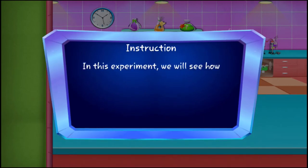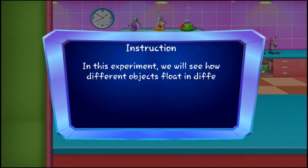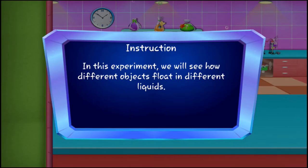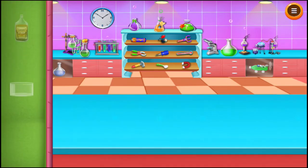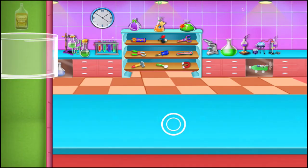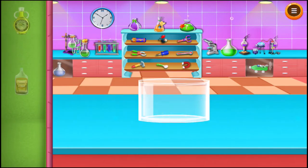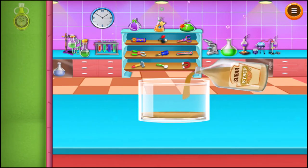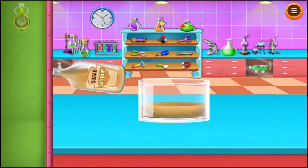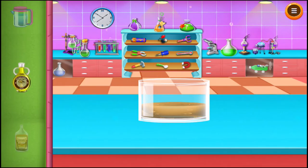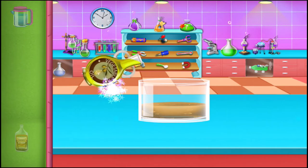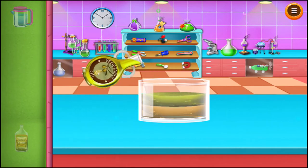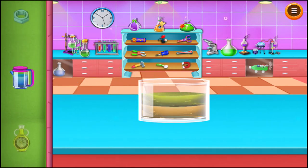In this experiment we will see how different objects float in different liquids. Take a glass bowl, add some vegetable oil in it, and add some water.